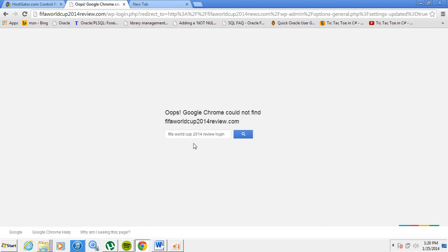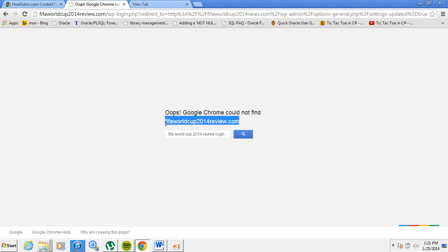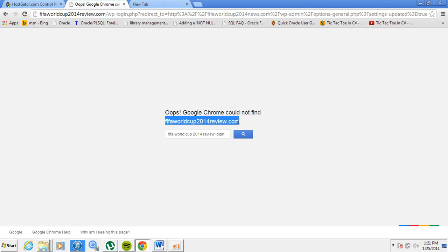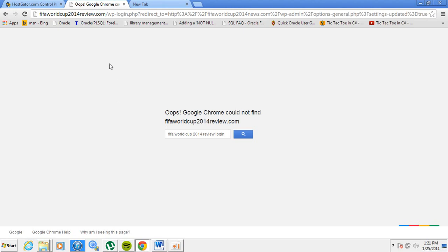When you save that change, you get an error and you will not be able to log back into your original website. It says 'review.com' but your initial website was 'news.com'. This error occurs because this domain name is not registered to you. If you're linking a different website it could work, but if you change the domain name without registering the new one, you're going to get this error.